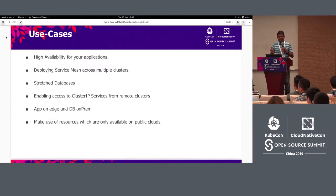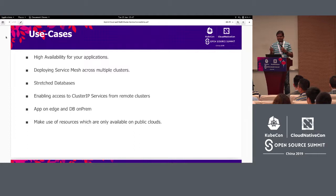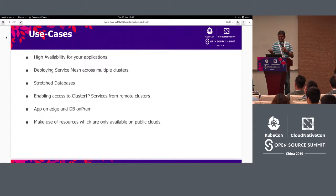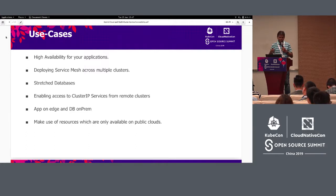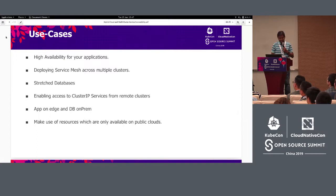In a hybrid cloud kind of environment, some of the use cases we envision include high availability — you have an application deployed in multiple clusters, and if one cluster goes down you still have access from a different cluster in a remote region. Another use case is deploying a service mesh application into your hybrid cloud, where some implementations require pod-to-pod reachability. The next one is stateful databases.